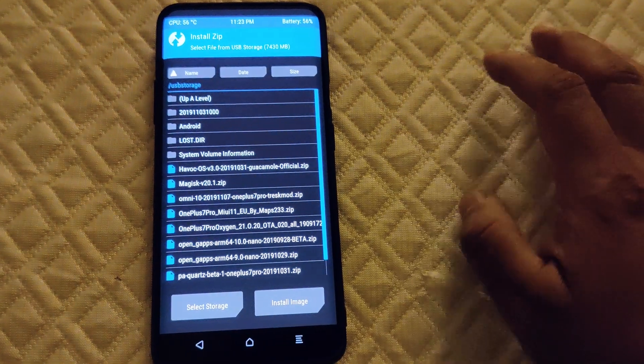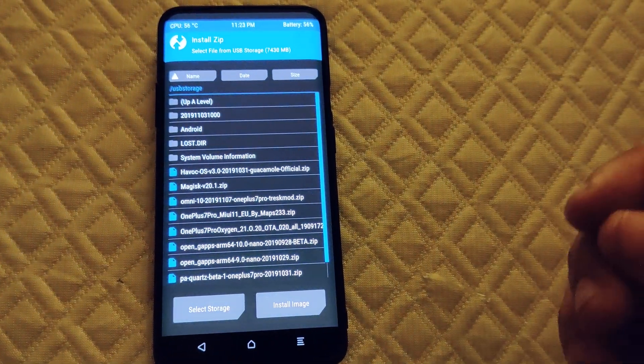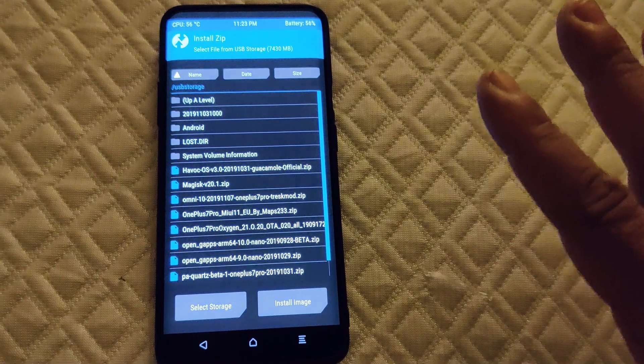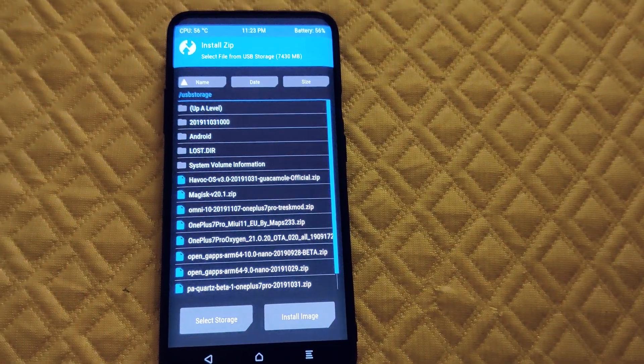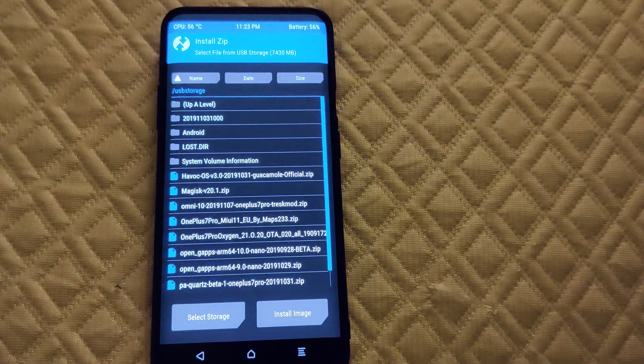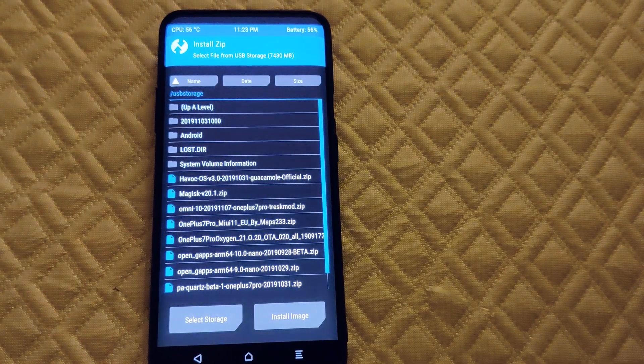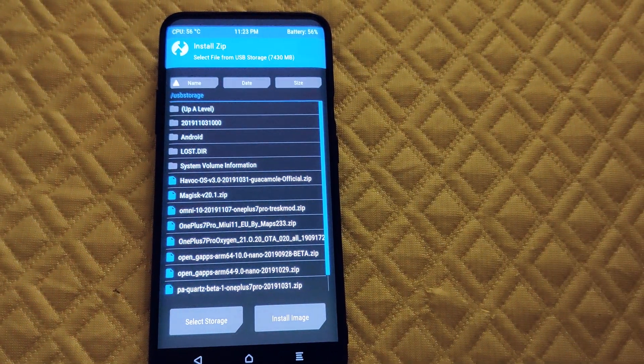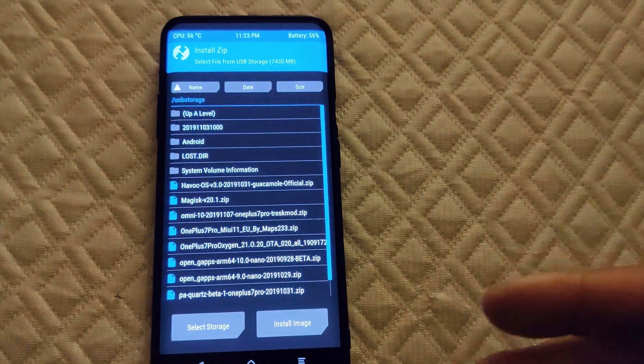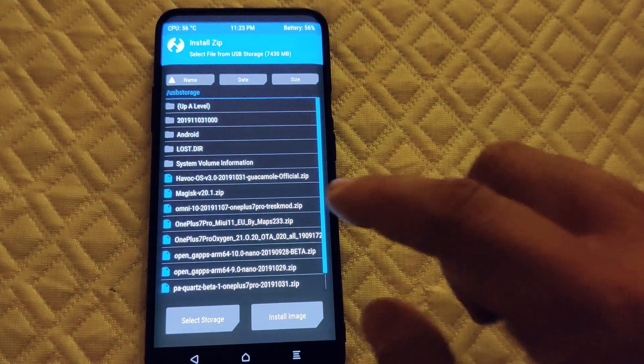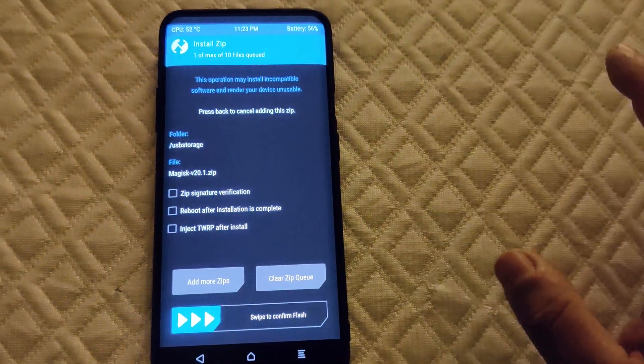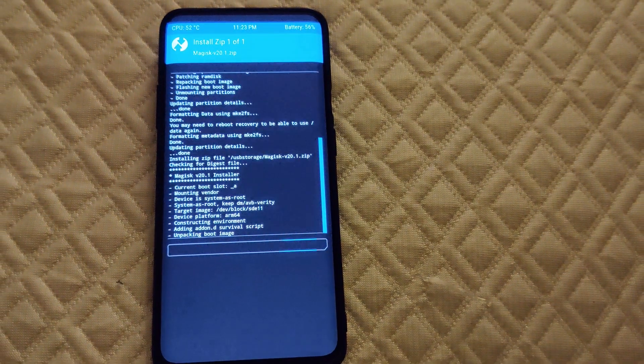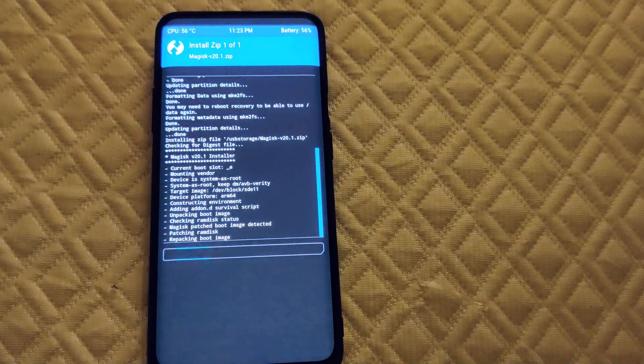Now install. This ROM already has gaps included, I believe, so I don't need to install gaps. But if you were installing a different ROM that needs gaps, this is where you would install the gaps and then the Magisk if you want. Since we don't need gaps, we're just gonna install Magisk which is here and let it do its thing. Should be quick.